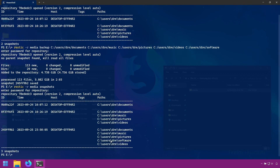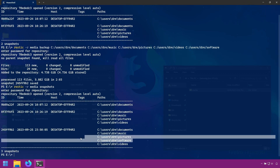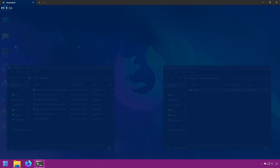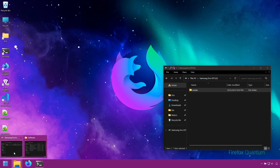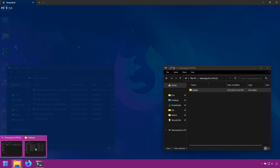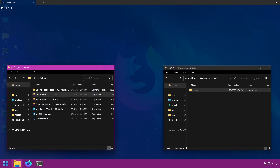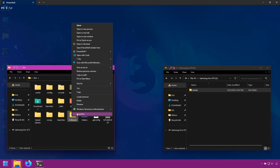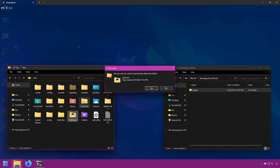We've got software in our repository. Now let's assume that I permanently deleted my software folder.